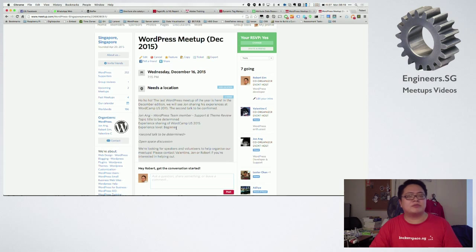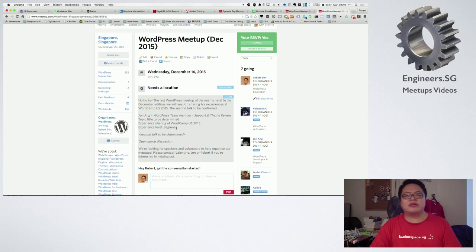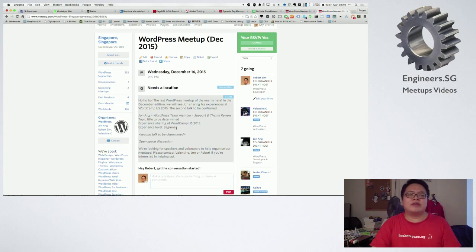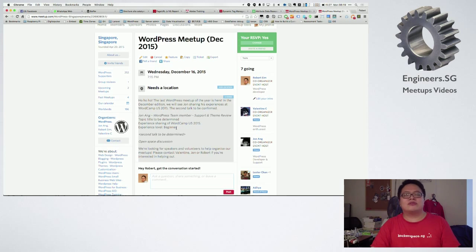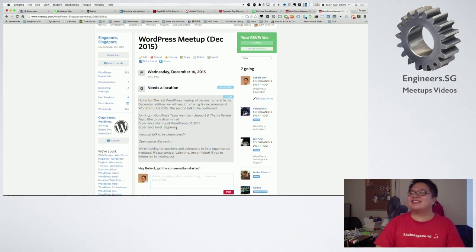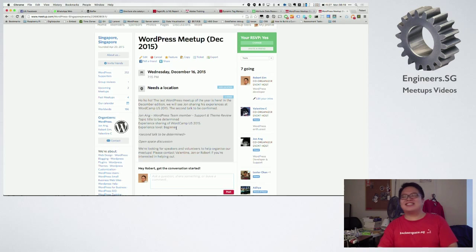If you all have any other topics that you want to hear about, please fill in the feedback form and we'll try to find the speakers. If you all have anything to speak about as well, like if you have come out with some fantastic theme or some fantastic plugins you want to share, go ahead. We are very open to just let you all have your five minutes of fame. Yeah, so that's all for me.